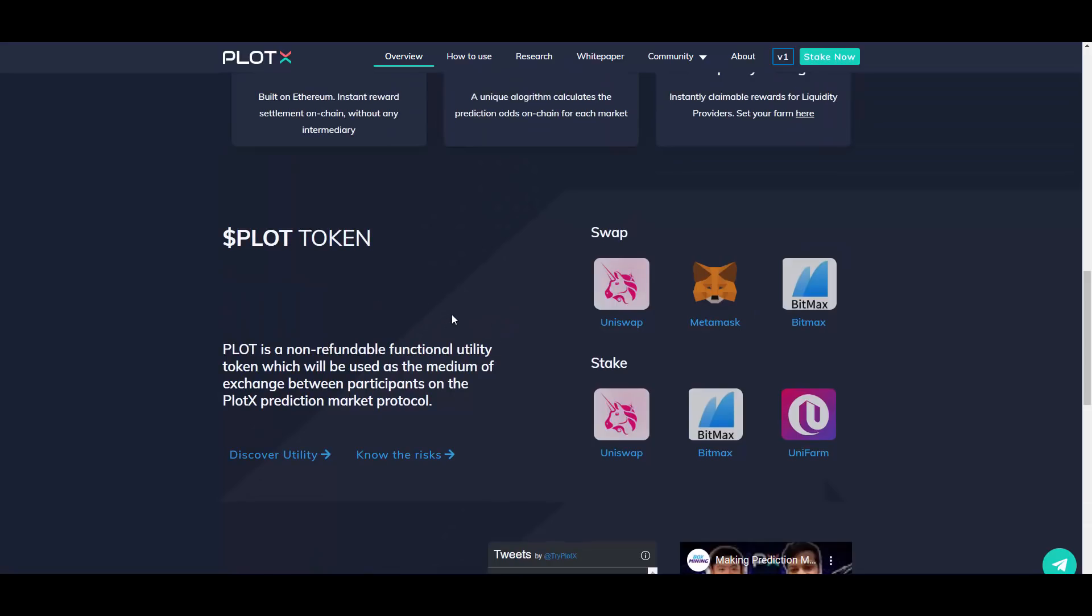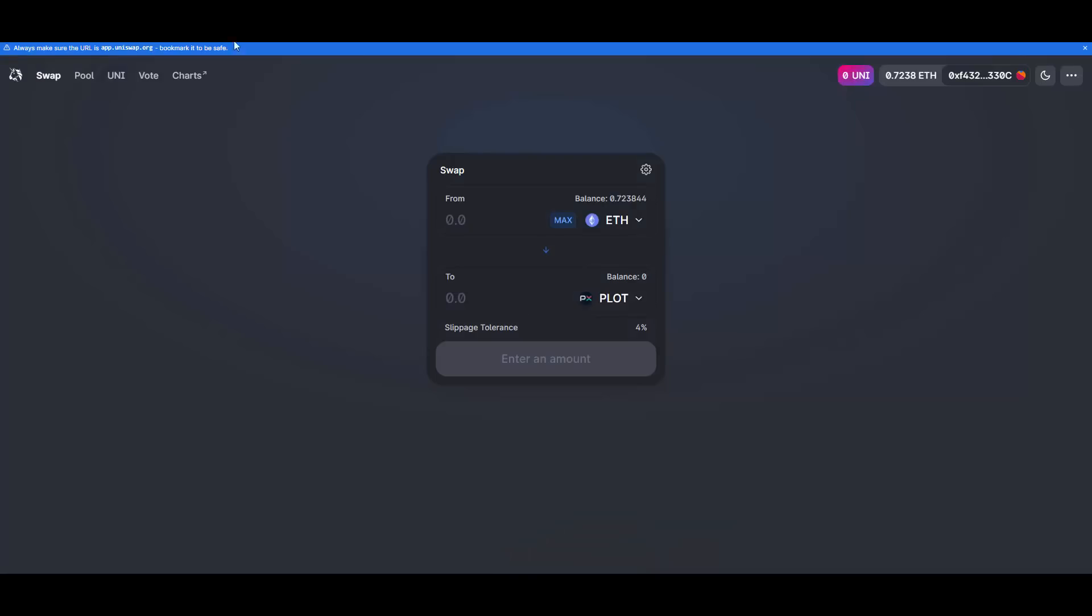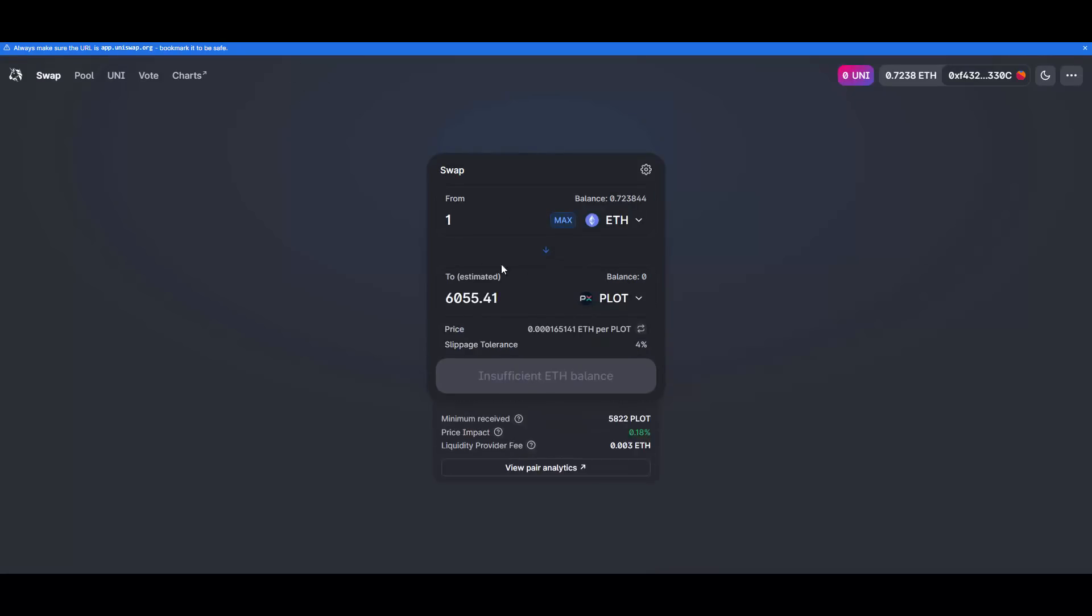Okay, as you can see we have the token here. PLOT is a non-refundable functional utility token which will be used as the medium of exchange between participants on the Plotex prediction market protocol. You can obtain it on Uniswap and on BitMax. And as you can see, this token is currently really cheap comparing to the possibilities that this platform will give you. When the application is live, this will just skyrocket in price in my opinion.